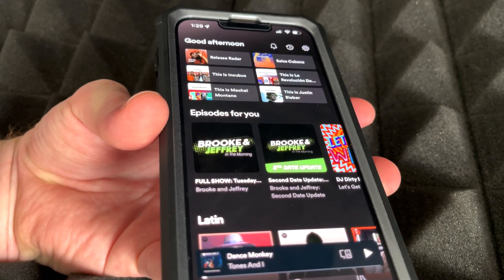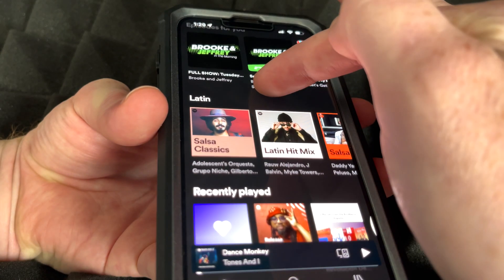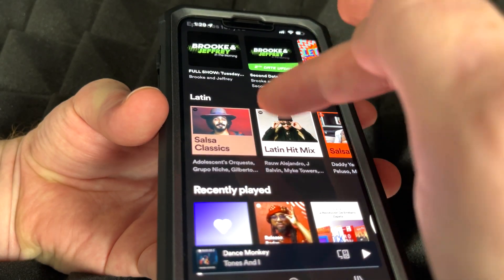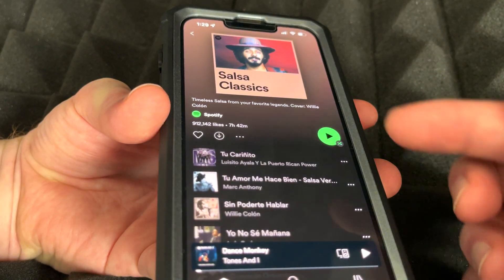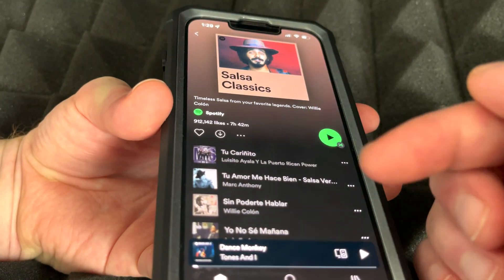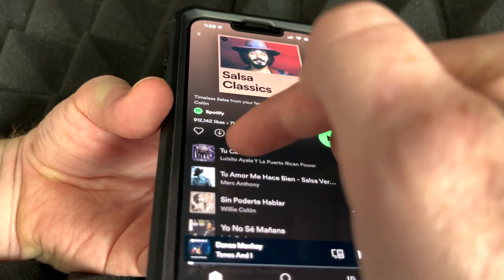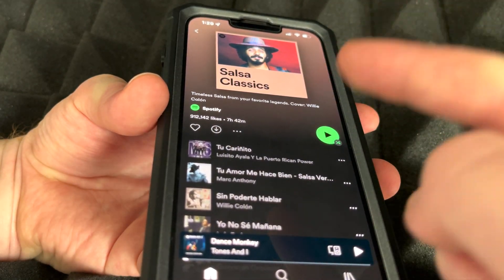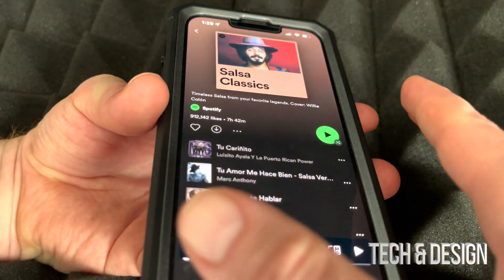Let's say you want to download something — why not some salsa. Then on the top you're gonna see an arrow beside the heart, and that's where you have to tap to download.